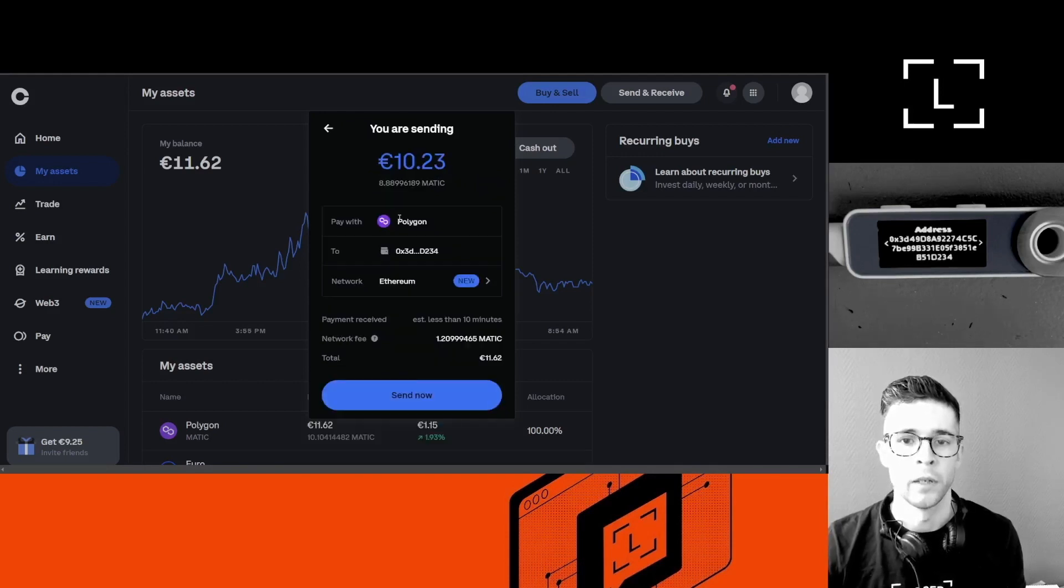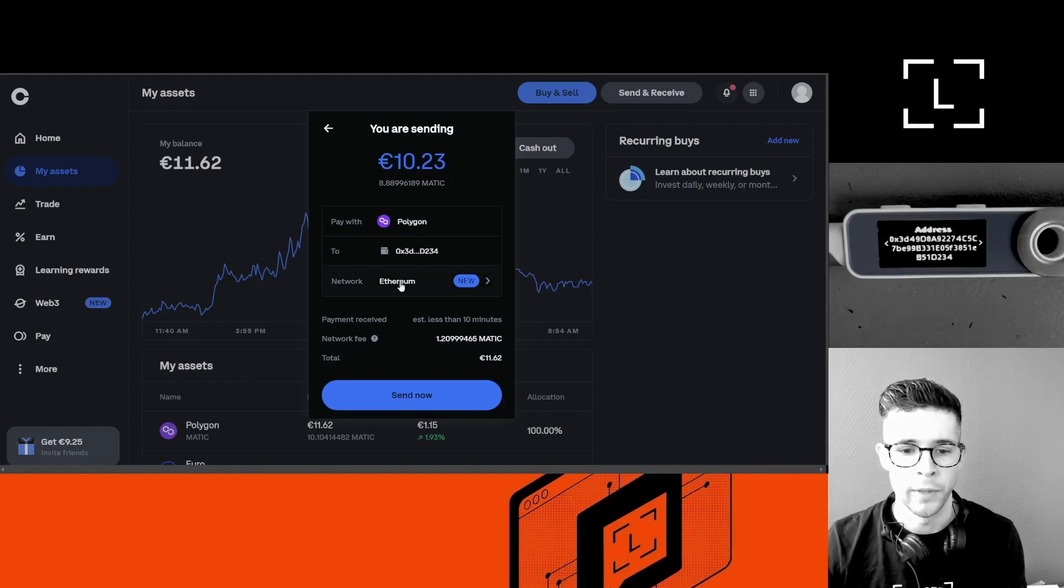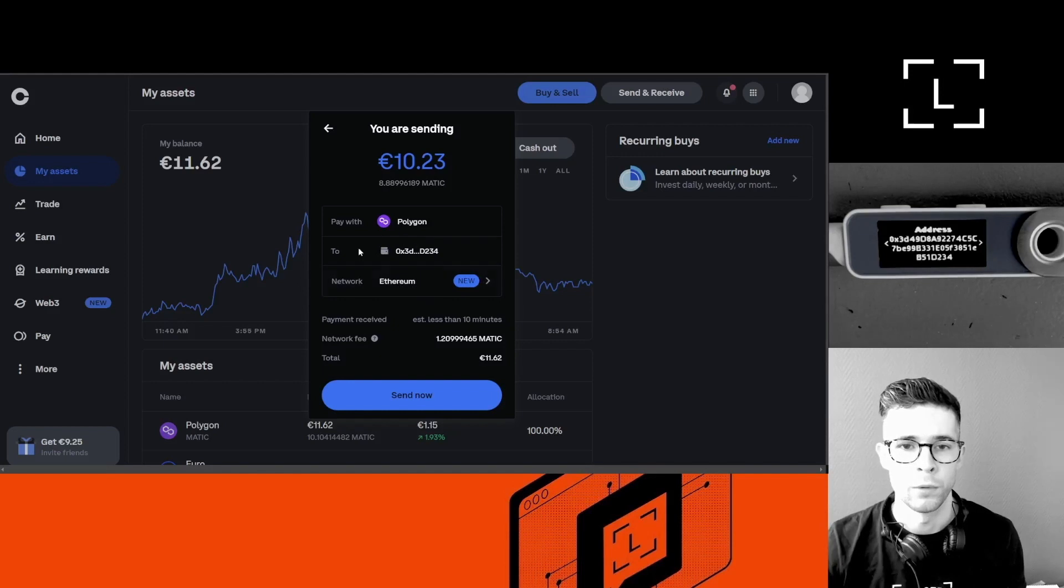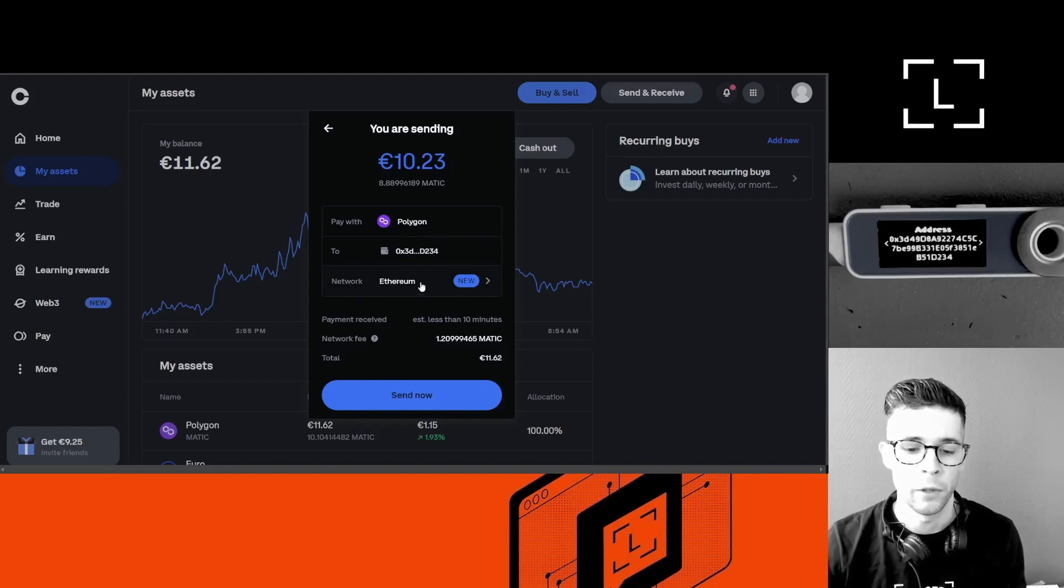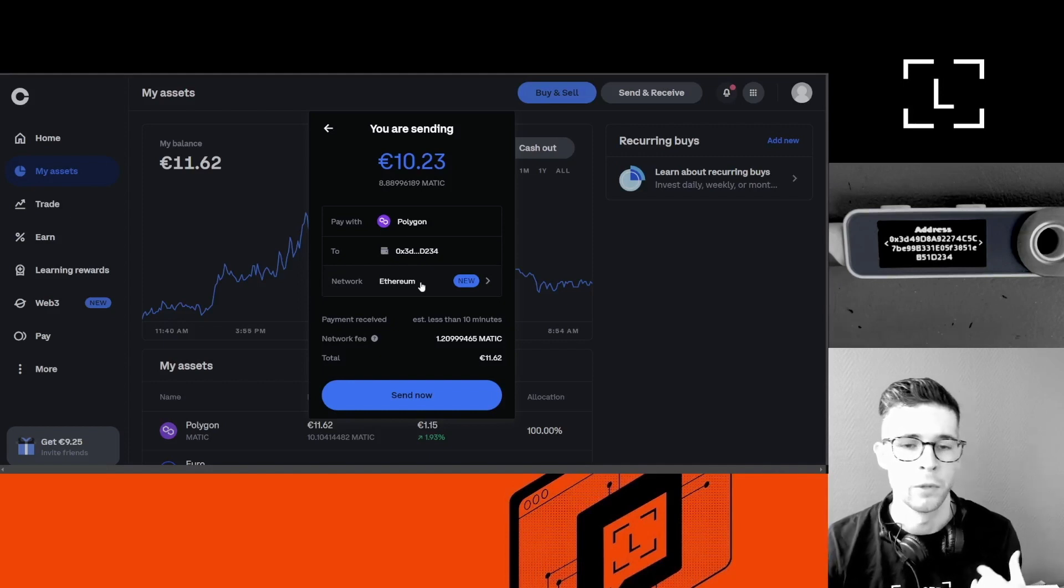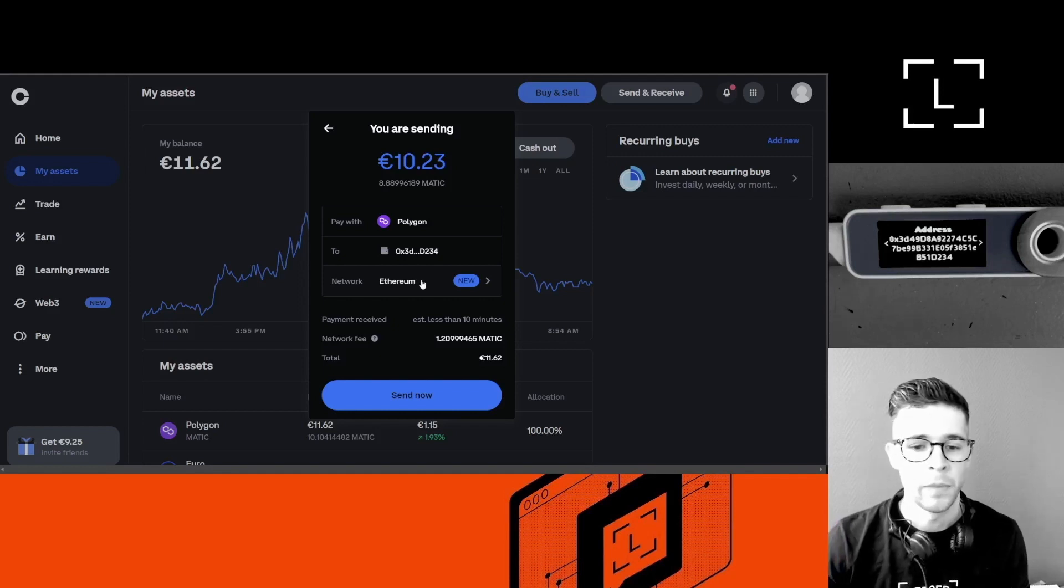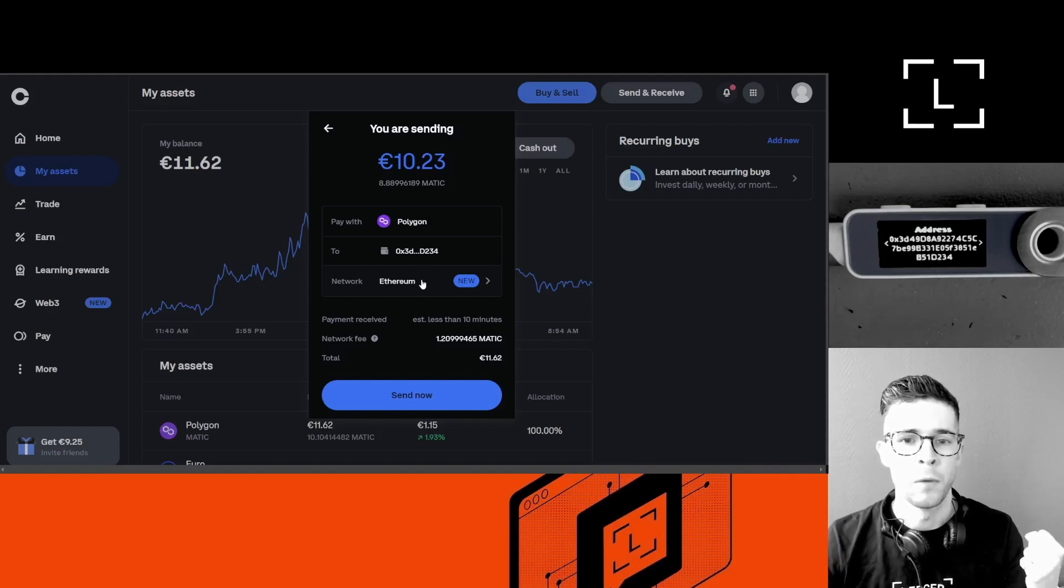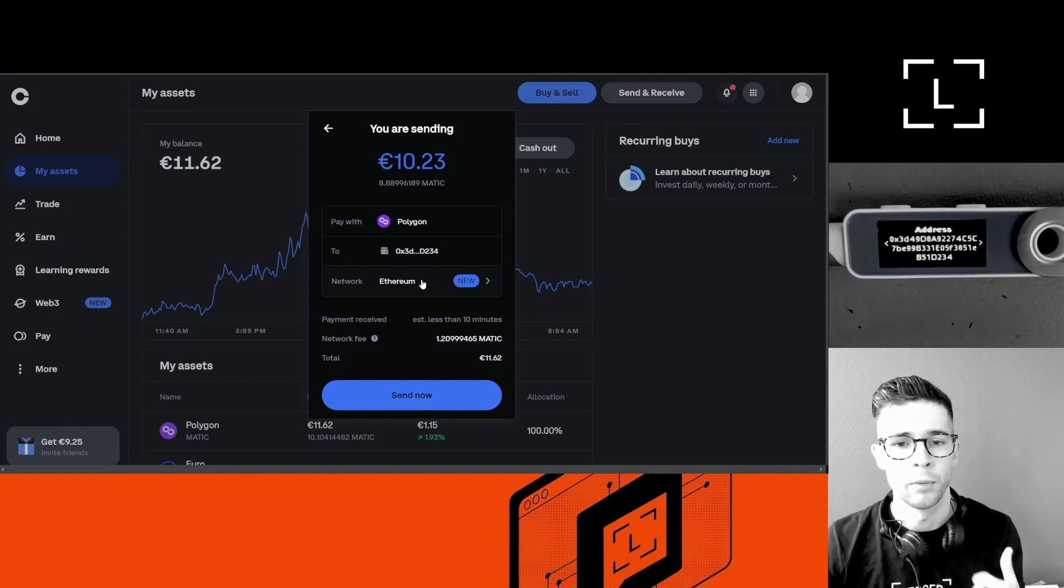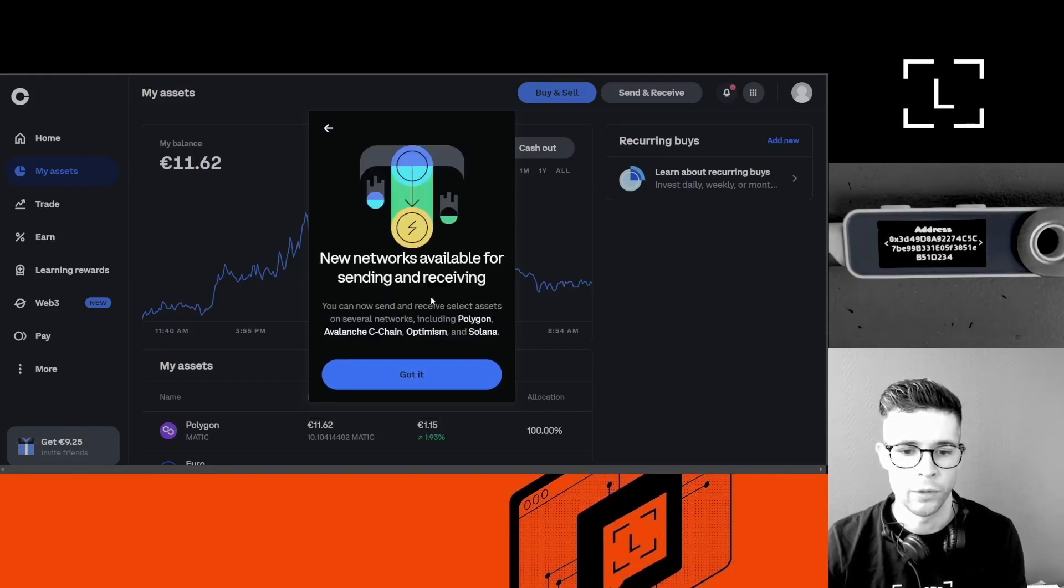Okay, now here's a very, very important step. The address is correct, you can see the coin is correct, but the network is not correct. So it's very, very important that you select the correct network, because if I were to not change anything here and send to the default network, which is Ethereum, my coins will actually go into the wrong account. It will go into my Ledger Ethereum account instead of my Ledger Polygon account. So if you ever withdraw coin from Coinbase or an exchange and then the coins went to the wrong wallet, that's probably what happened to you there.